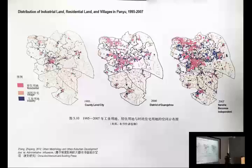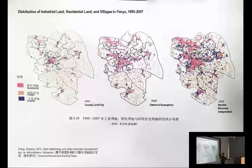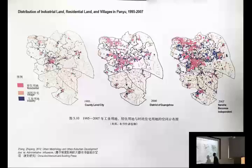This work is by Zhang Chichang, the head of urban planning in Pan U District. When we interviewed him, he showed us his dissertation, where these maps come from. His research revealed that in 1995, when Pan U was a county-level city, there were approximately 153 villages and about 153 industrial clusters — roughly a one-to-one ratio in terms of where villages were and where industrialization was occurring.